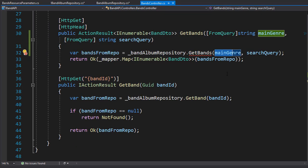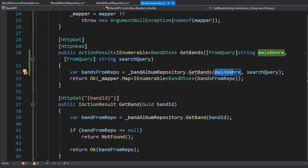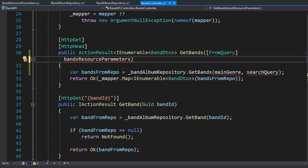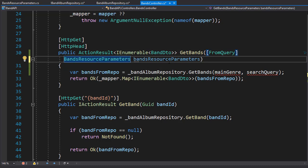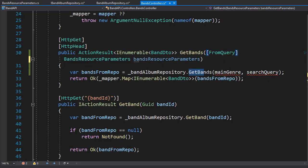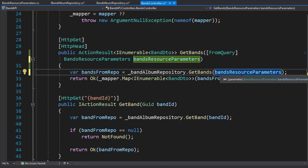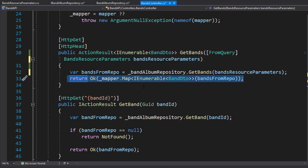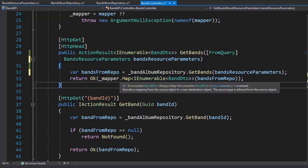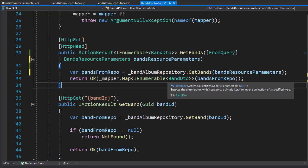Now let's go to the controller and apply it to our GetBands action. Here, instead of the genre and search query, we are going to supply the BandsResourceParameters from the query. We pass BandsResourceParameters to our GetBands method in our repository — so instead of MainGenre and SearchQuery, we're passing BandsResourceParameters. The return statement stays the same; we simply return the collection mapped from the repo to the BandDto.